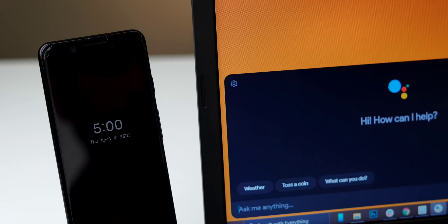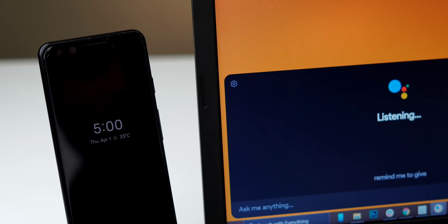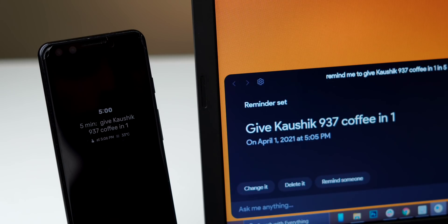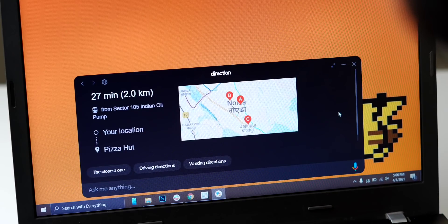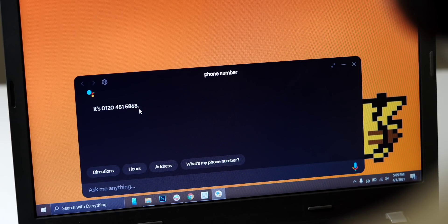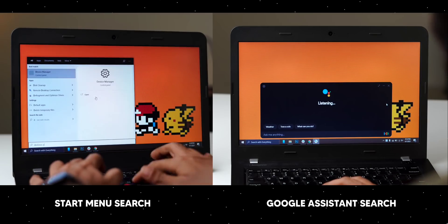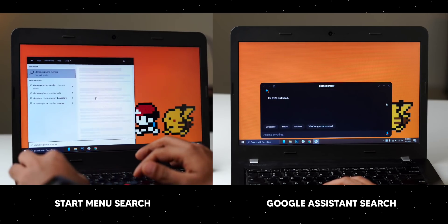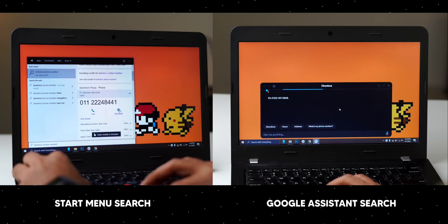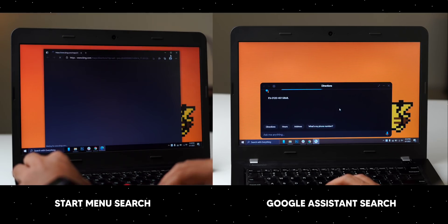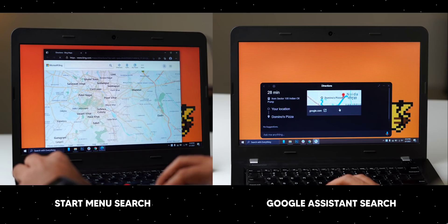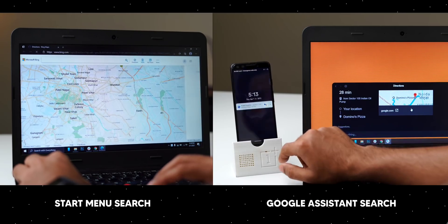Like here, if I set a reminder on my PC — 'Remind me to give Kaushik 937 coffee in 5 minutes' — it gets set on my Android device as well and it can be accessed at both places. You can also search places, get directions, phone number, etc. from Google Assistant right here on Windows 10. And if you see it side-by-side with a Start Menu search, Google Assistant provides the number way faster. Even when you click on directions, it shows you within the same window and it even sends the link to your phone, which is super helpful.